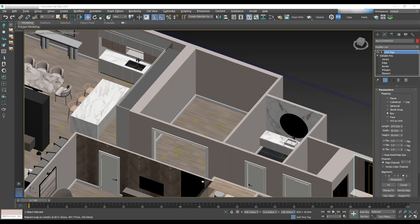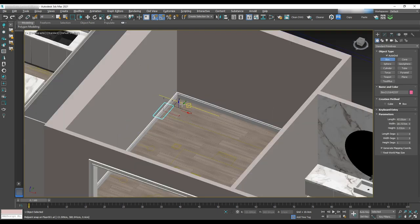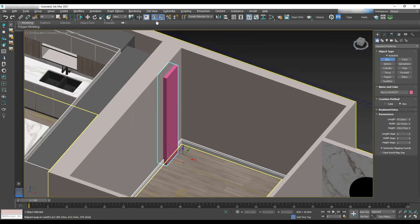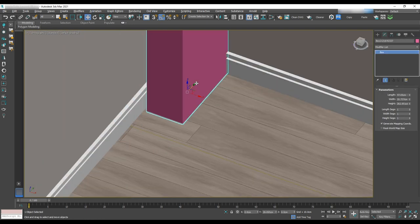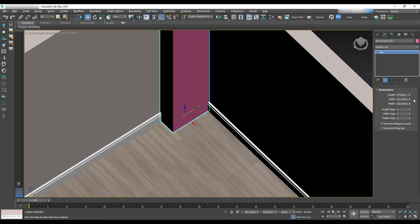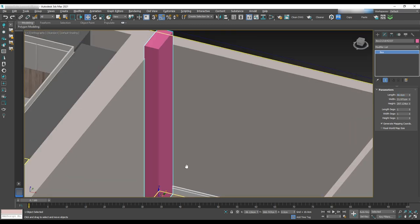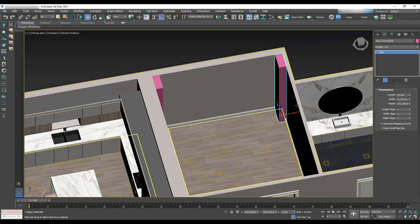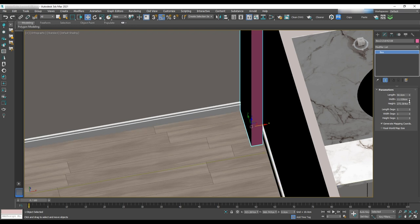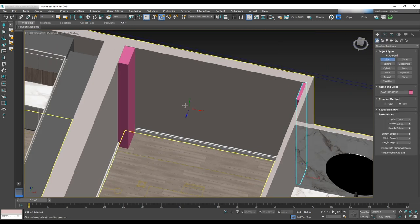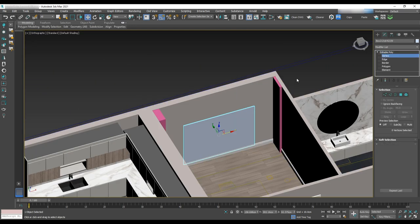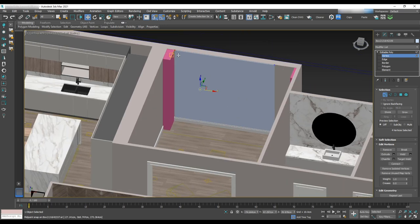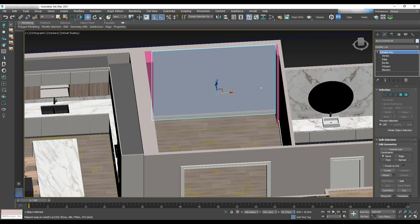We are now done with the foyer and the last place we'll work on is the office. In the office, we have a built-in shelf. To model it, we'll start by making two side panels for both sides. They are full length and different width. Next, we'll make the granite slab behind the shelves and convert it to editable poly. Add four edges in between.